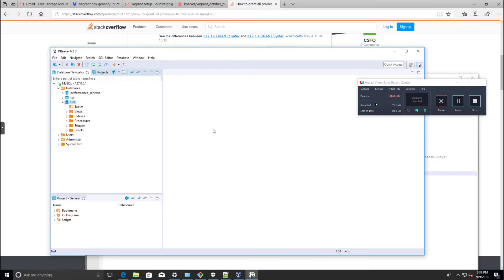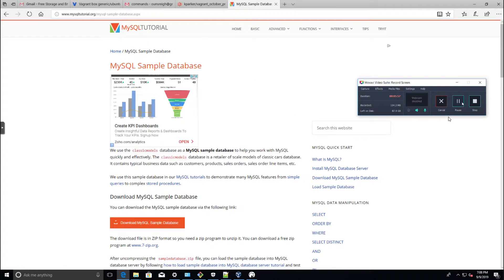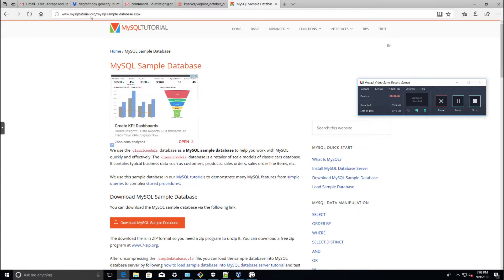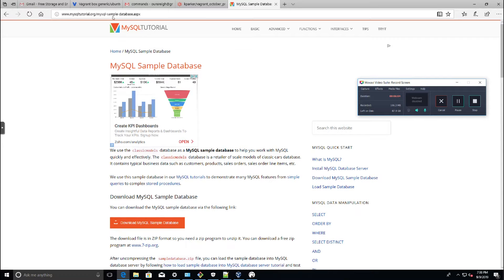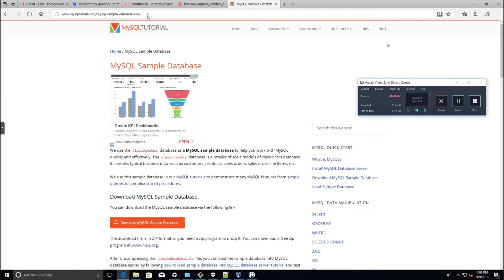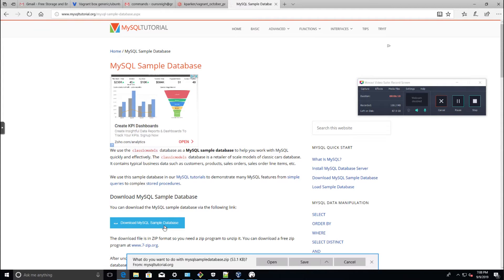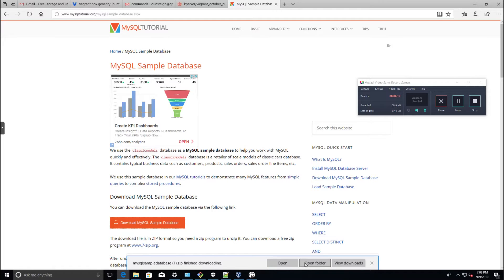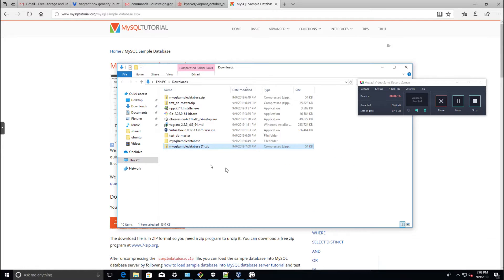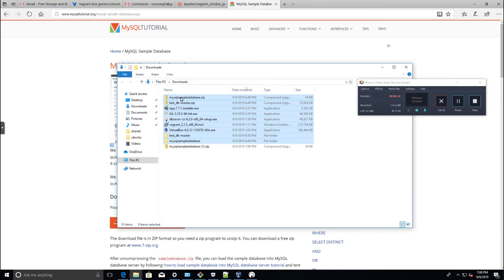Let's go ahead and import a database and see if we can get that working. Go to mysqltutorial.org/mysql-sample-database.aspx. I'm going to click here, save that, open folder, delete all these extra ones, and extract all.